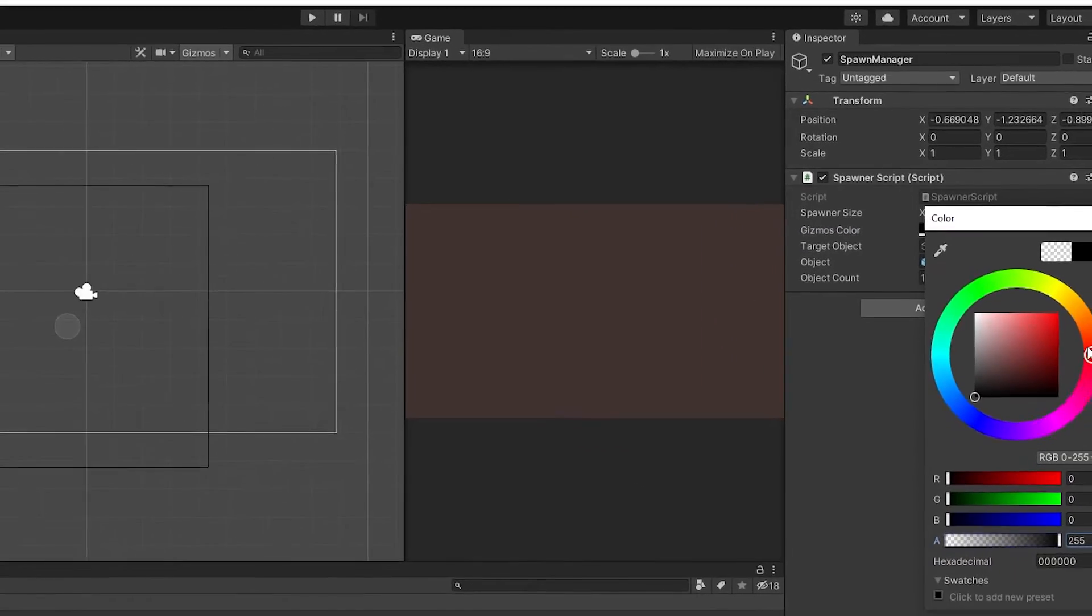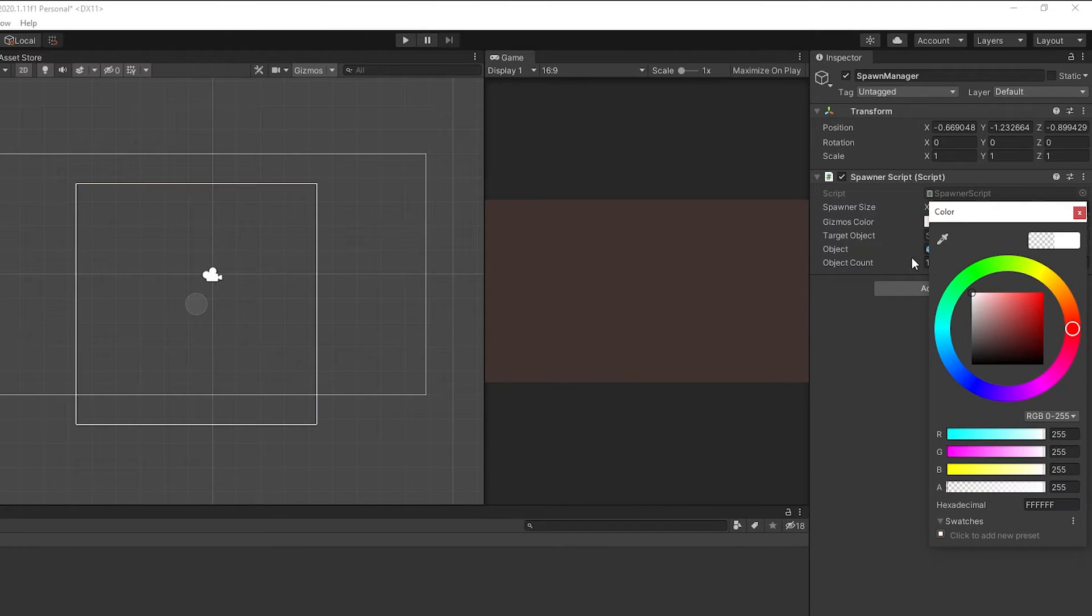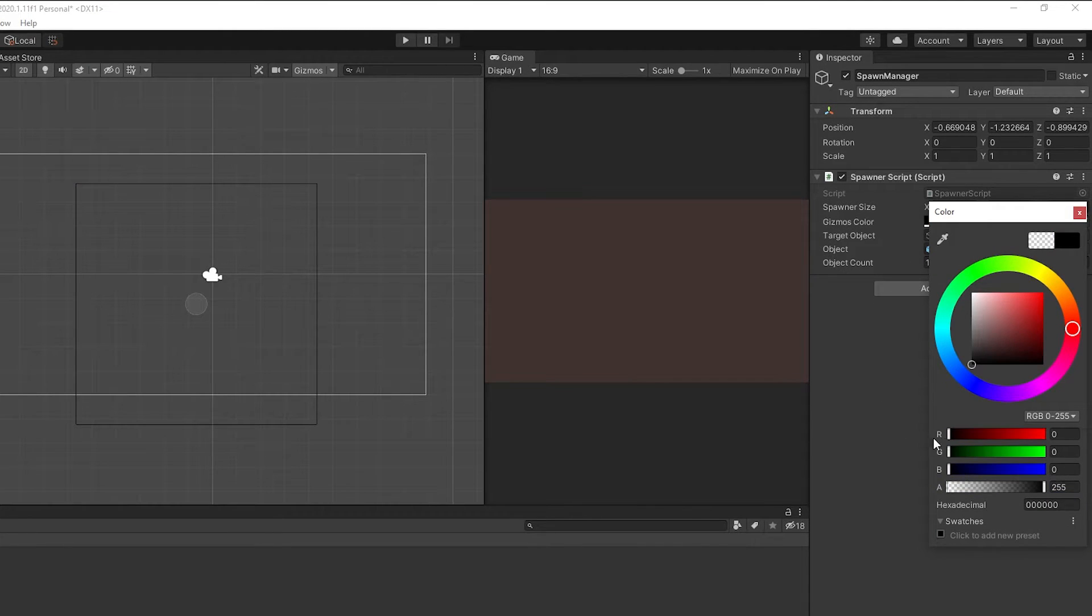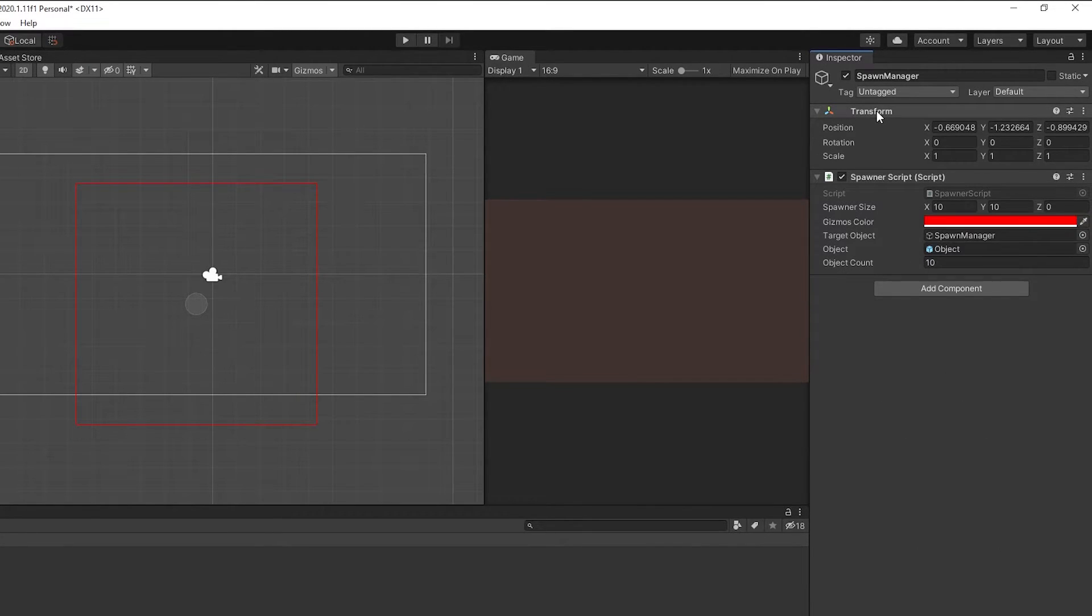As you can see, when you change the color, it also changes the gizmos color in scene view.